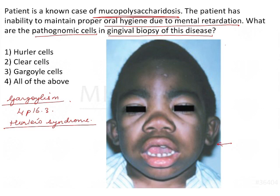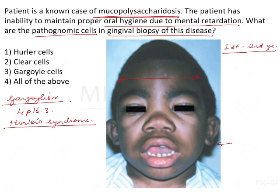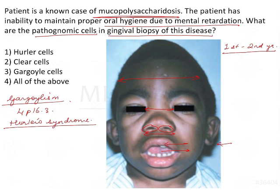Let's run through the image so that if you have similar questions on clinical features, we can easily answer those. This condition appears in the first few years of life — nearly the first to second year. It is characterized by very typical facial features: prominent forehead, broad saddle nose, wide nostrils compared to normal, thick or puffy lips, hypertelorism (increased intercanthal distance), large tongue (macroglossia), and noisy breathing with nasal congestion.